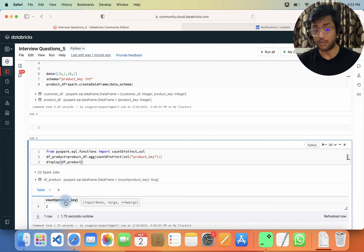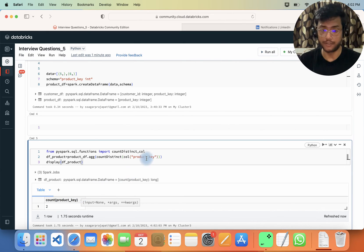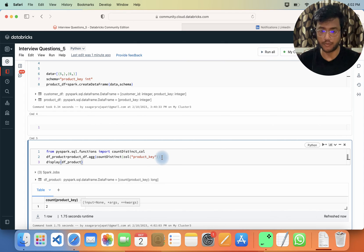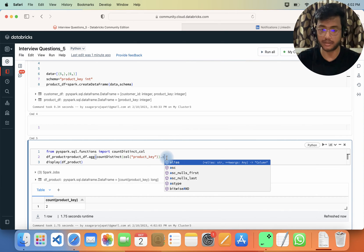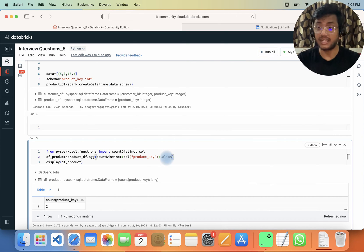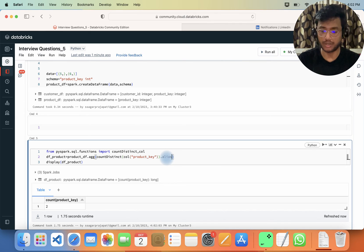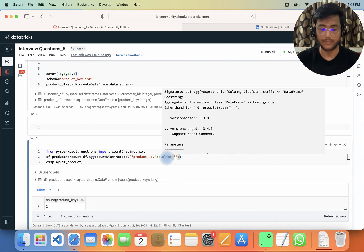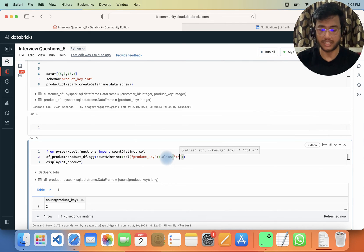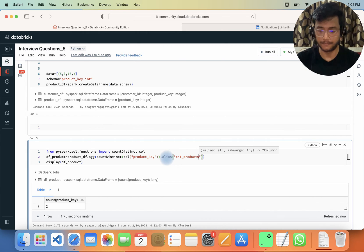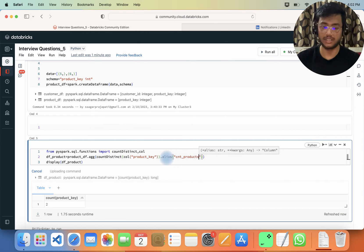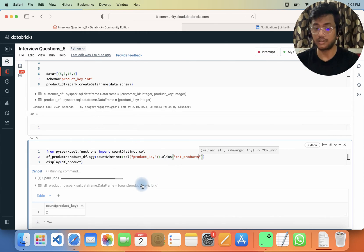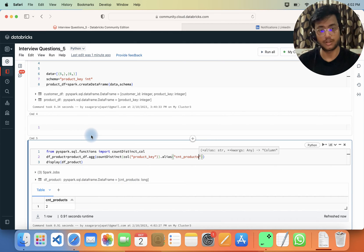The column name is coming as 'count(product_key)' which is not ideal, so I'll add an alias to give it a new name — let's say 'cnt_products'. Now when I run this, the column name will be changed correctly.